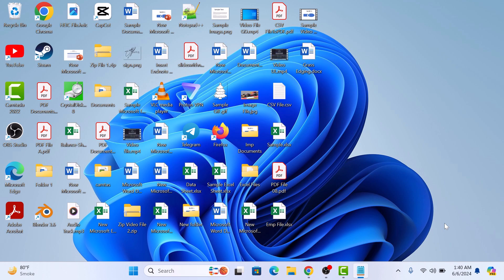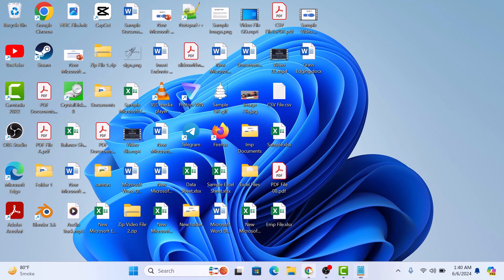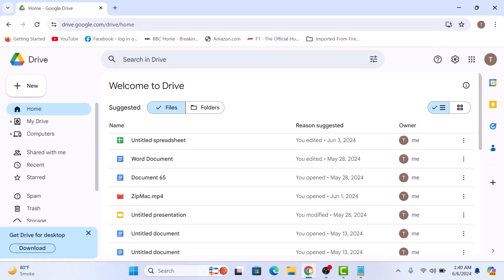First step is to open drive.google.com in your browser. Just make sure you are logged in.